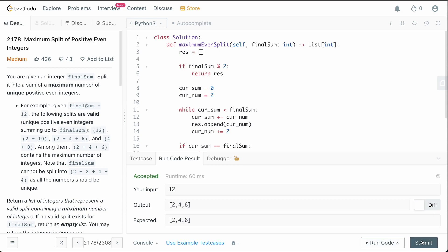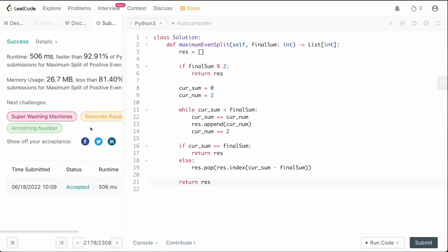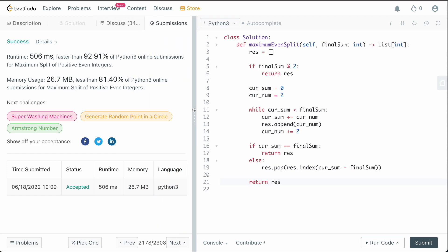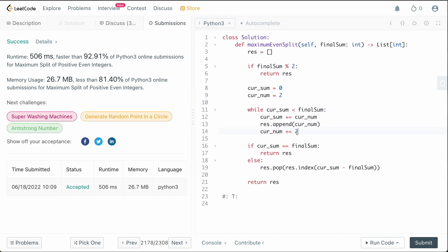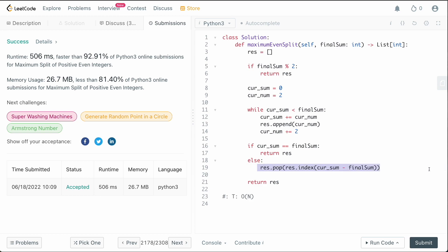Let me run this to make sure I haven't named any variables incorrectly — that seems to work. Submitting it — and it works! What is the time complexity? Even though we add 2 to cur_num each iteration, the most time-consuming part is finding the index and then popping the element, both of which are O(n) operations. So the overall time complexity is O(n), dominated by res.index() and res.pop().